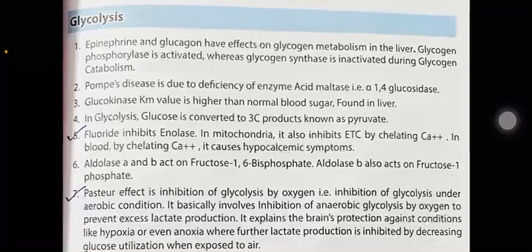Epinephrine and glucagon have effects on glycogen metabolism in the liver. Glycogen phosphorylase is activated, whereas glycogen synthase is inactivated during glycogen metabolism. Pompe disease is due to deficiency of the enzyme acid maltase, i.e., alpha-1,4 glycosidase.